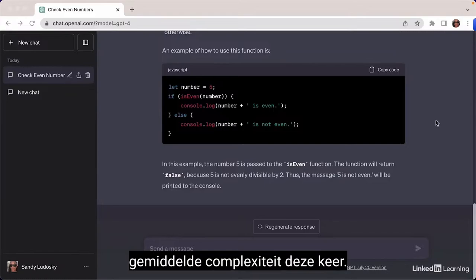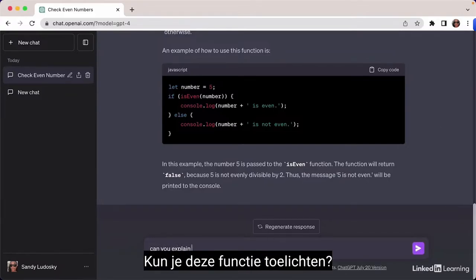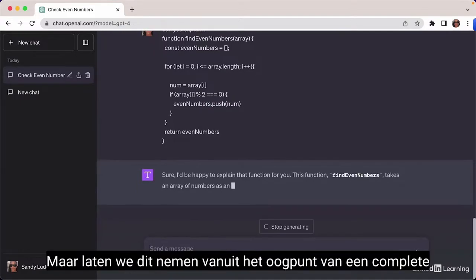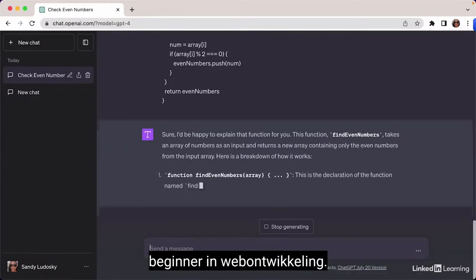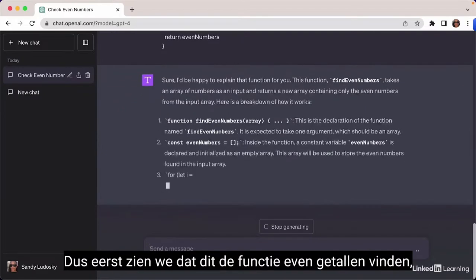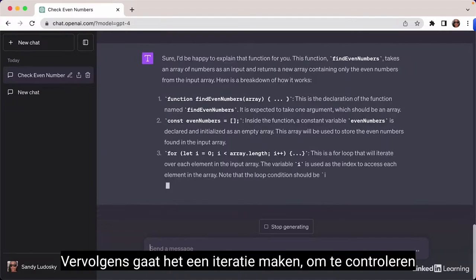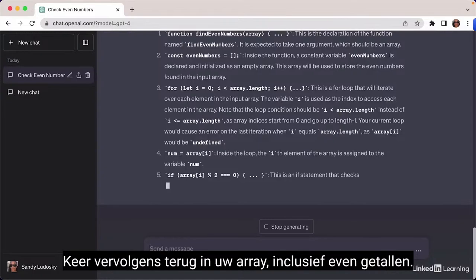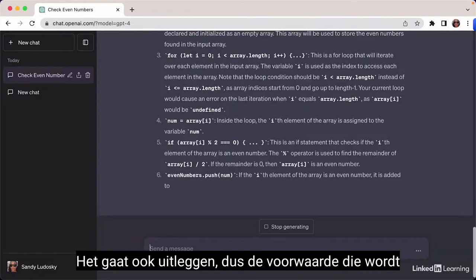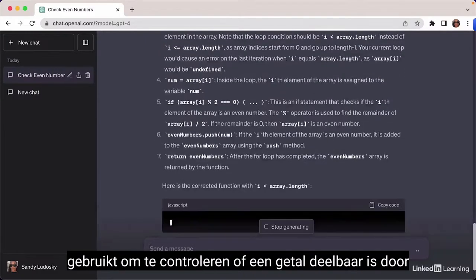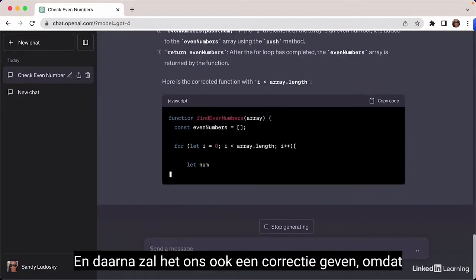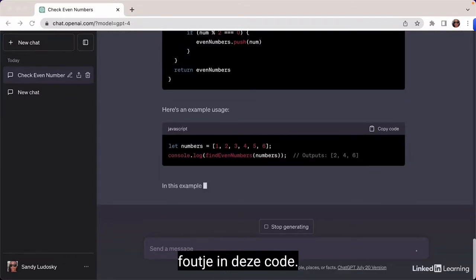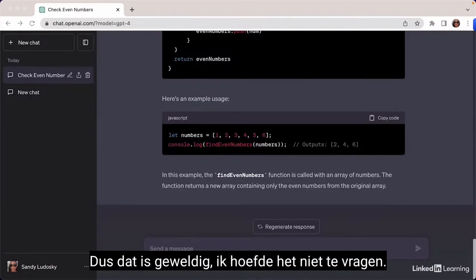Let's look at another example with medium complexity. I write: 'Can you explain this function?' We get a line-by-line explanation of findEvenNumbers — it takes an array as a parameter, iterates to check which numbers are even, then returns an array of even numbers, explaining the modulus condition. ChatGPT also noticed a small mistake I had purposely left in the code and automatically corrected it.